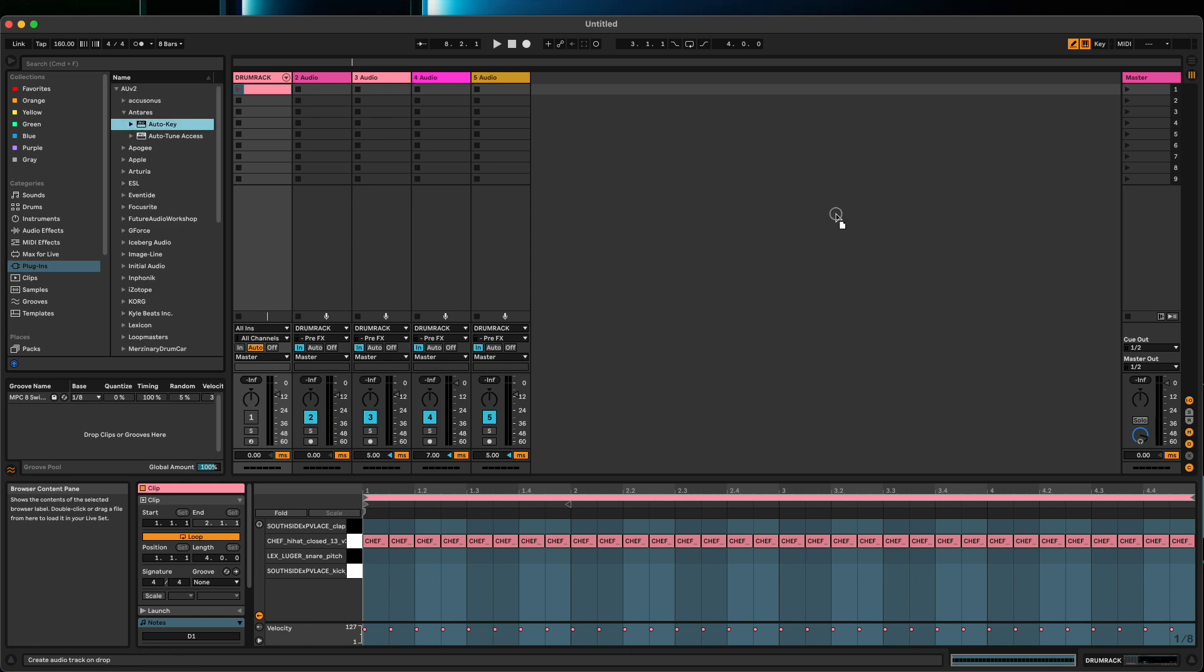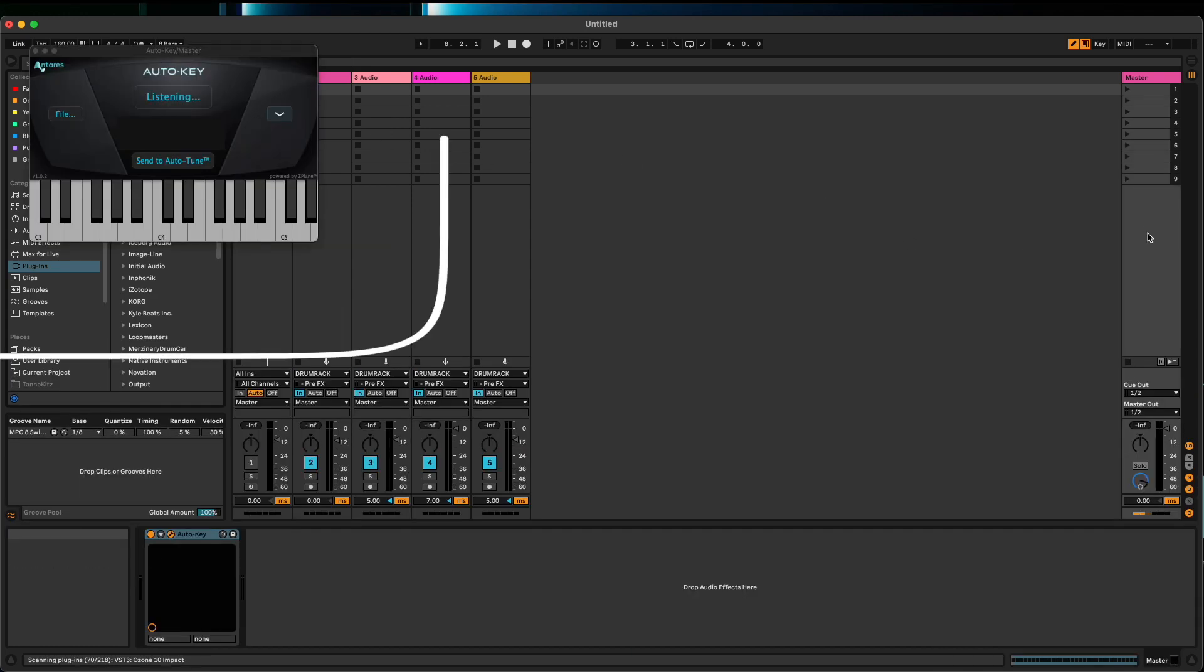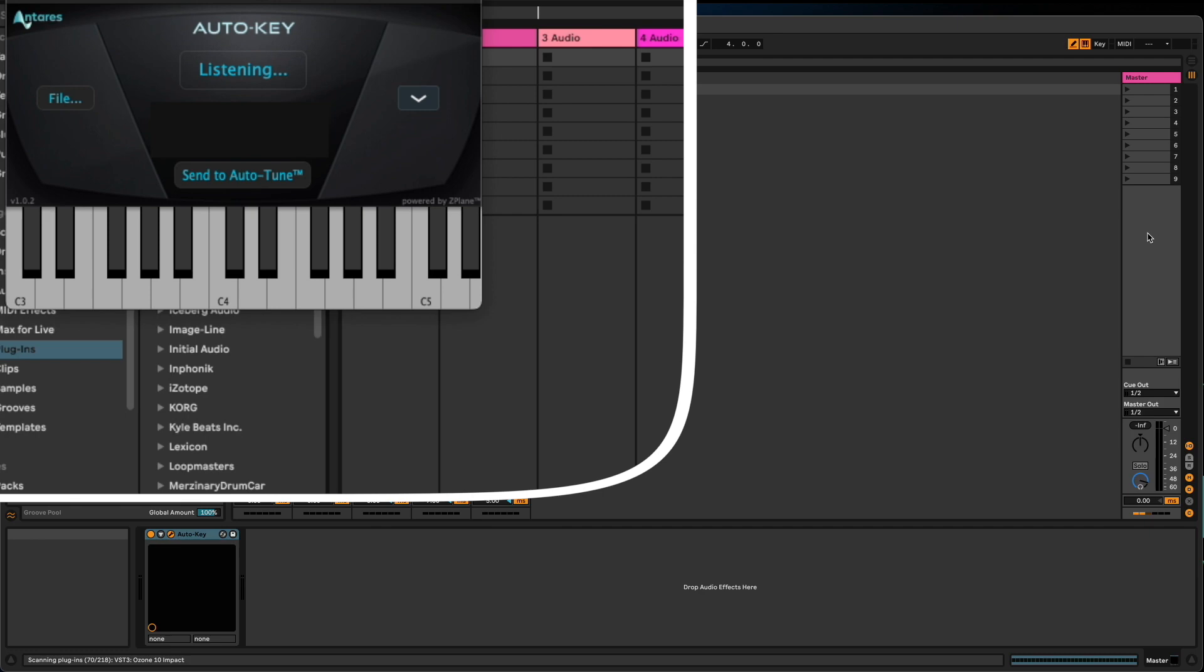Going to grab Auto Key - bam, it's working with no problem.